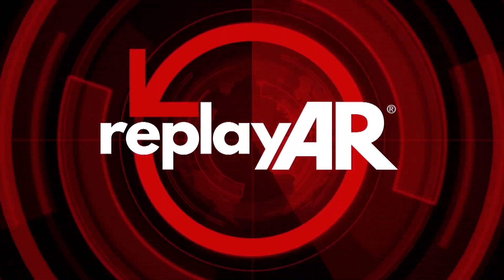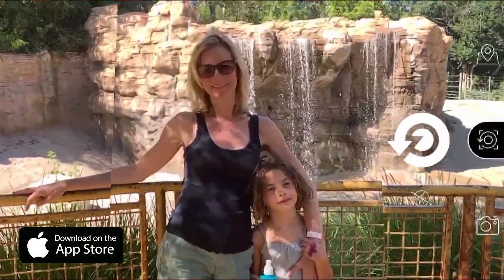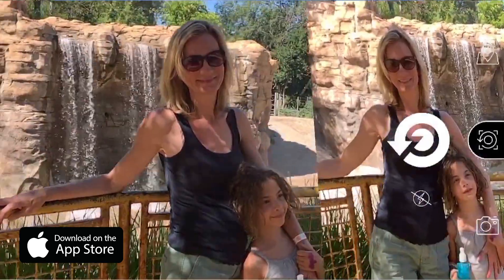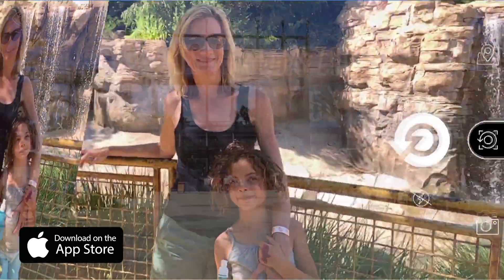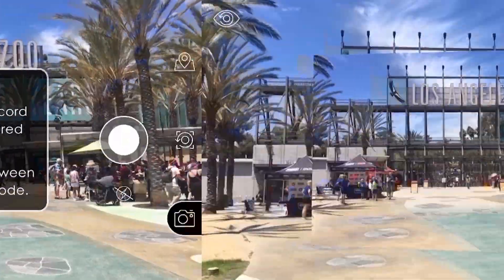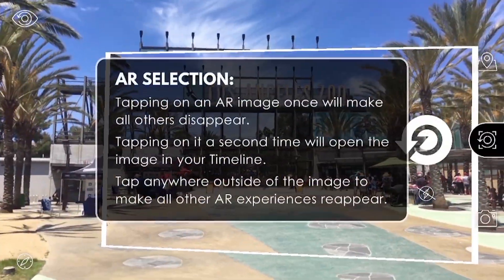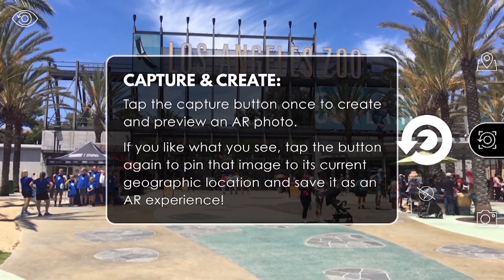Ready to test out RePlayer? Here's how you can use the experimental app to freeze time and save your memories right where they happen. When you first open the app, look for some handy instructional tips that will pop up to help guide you along the way.